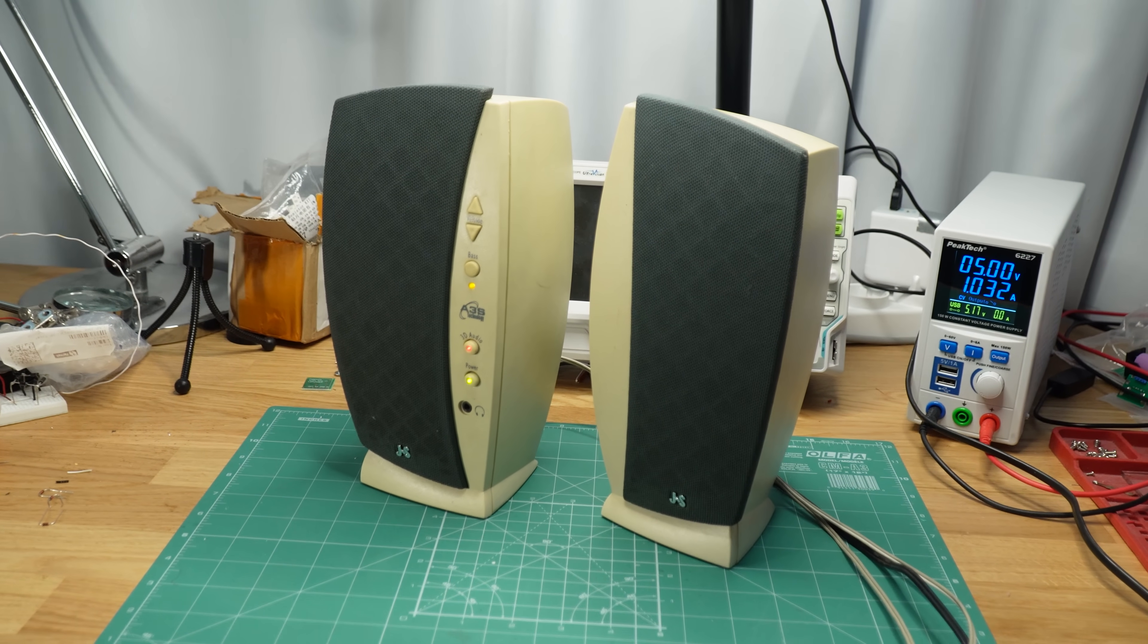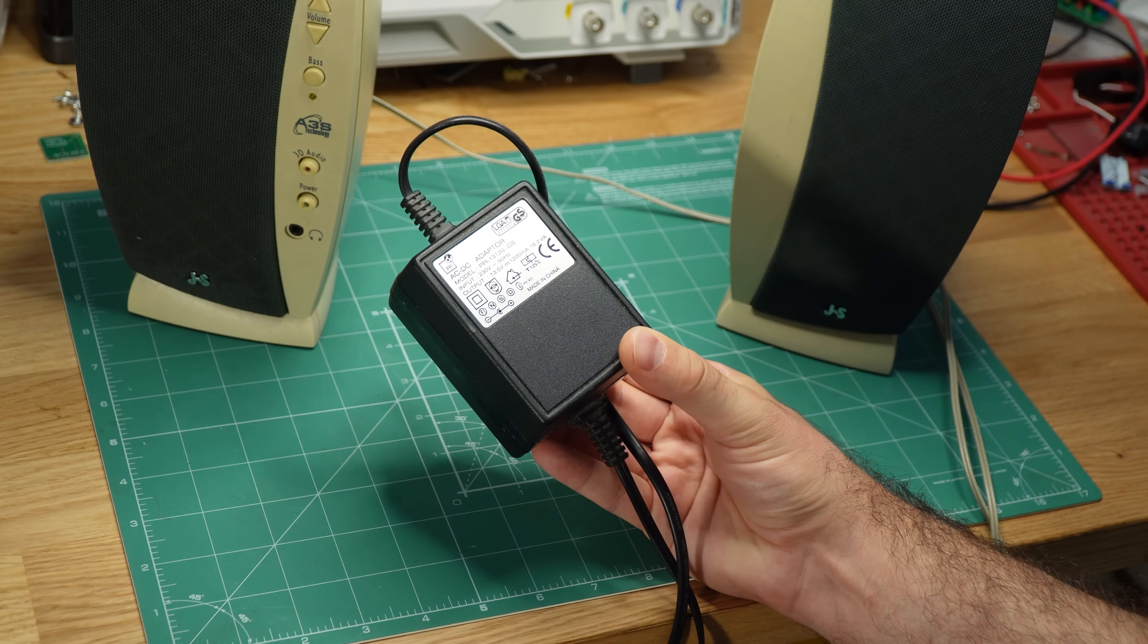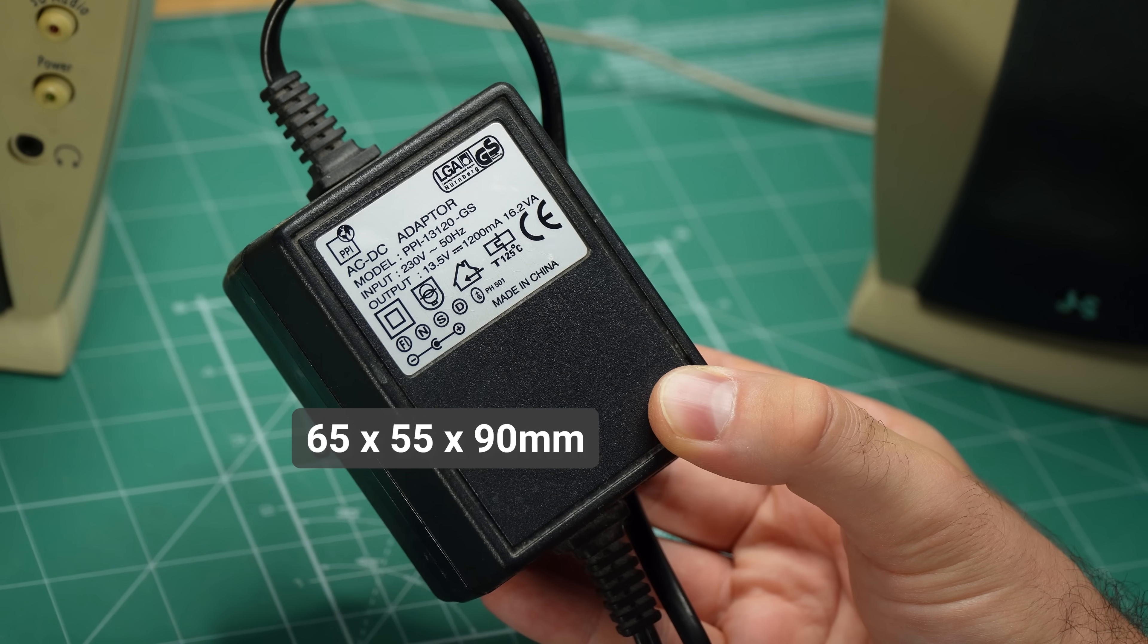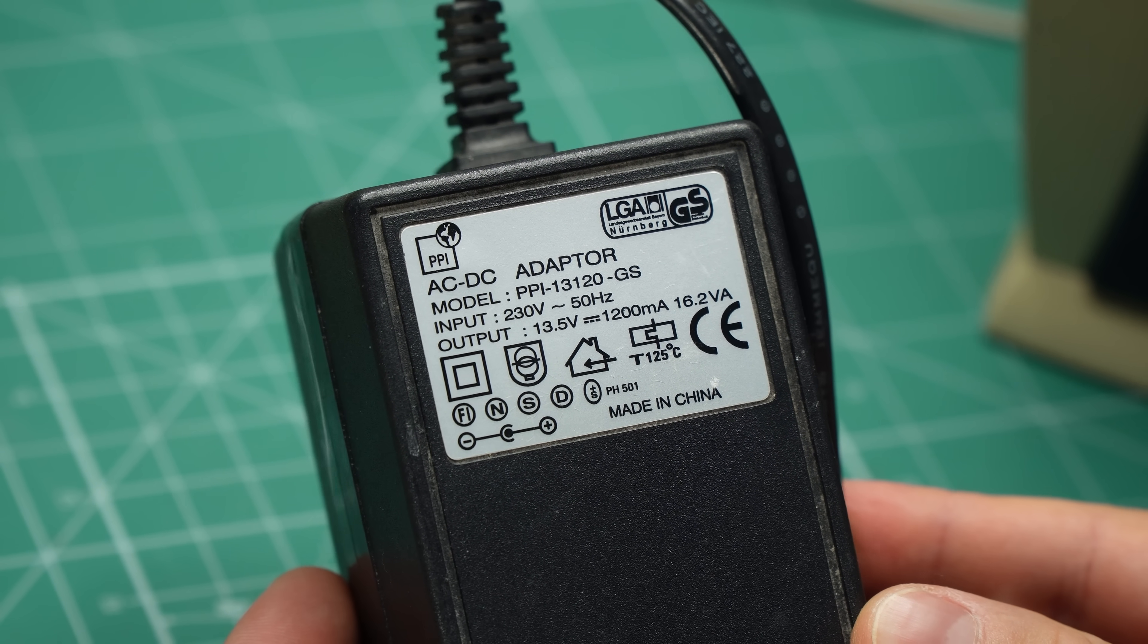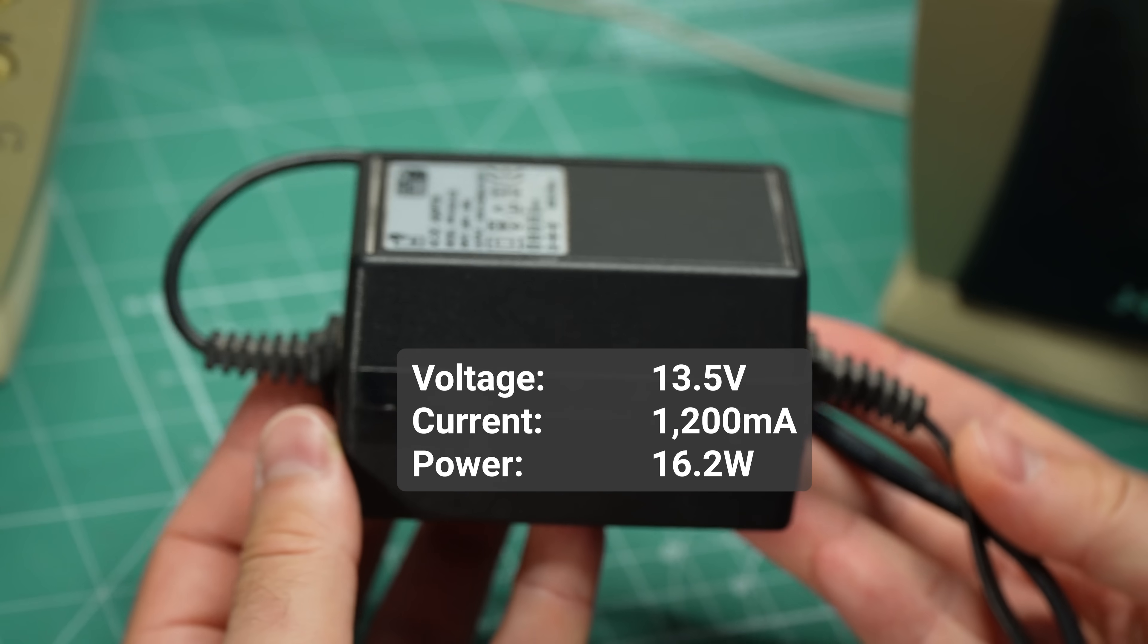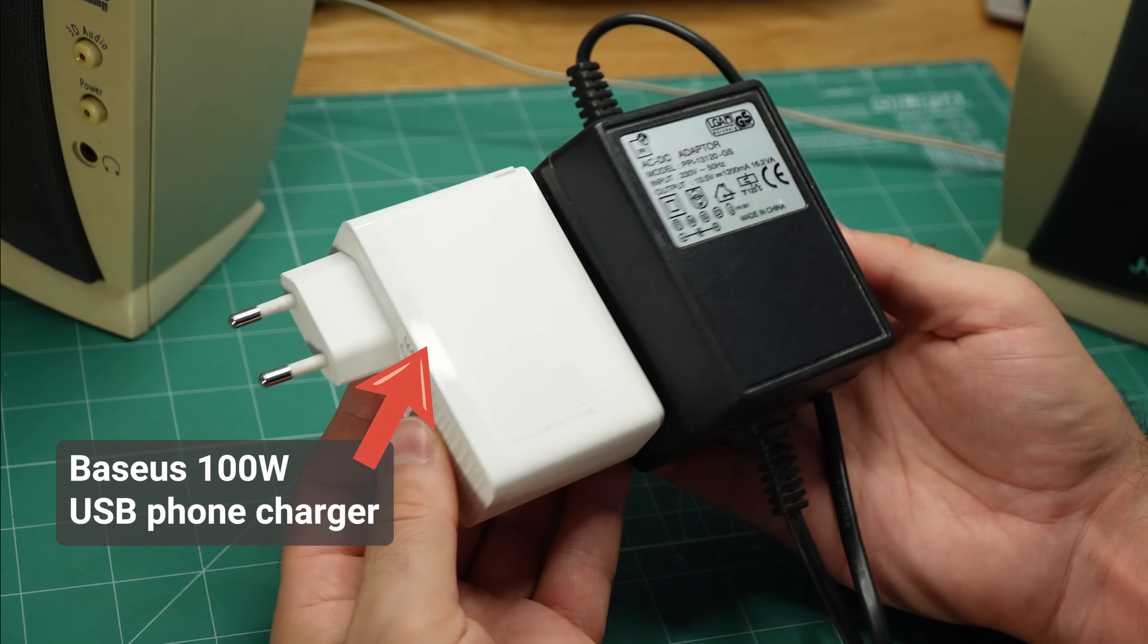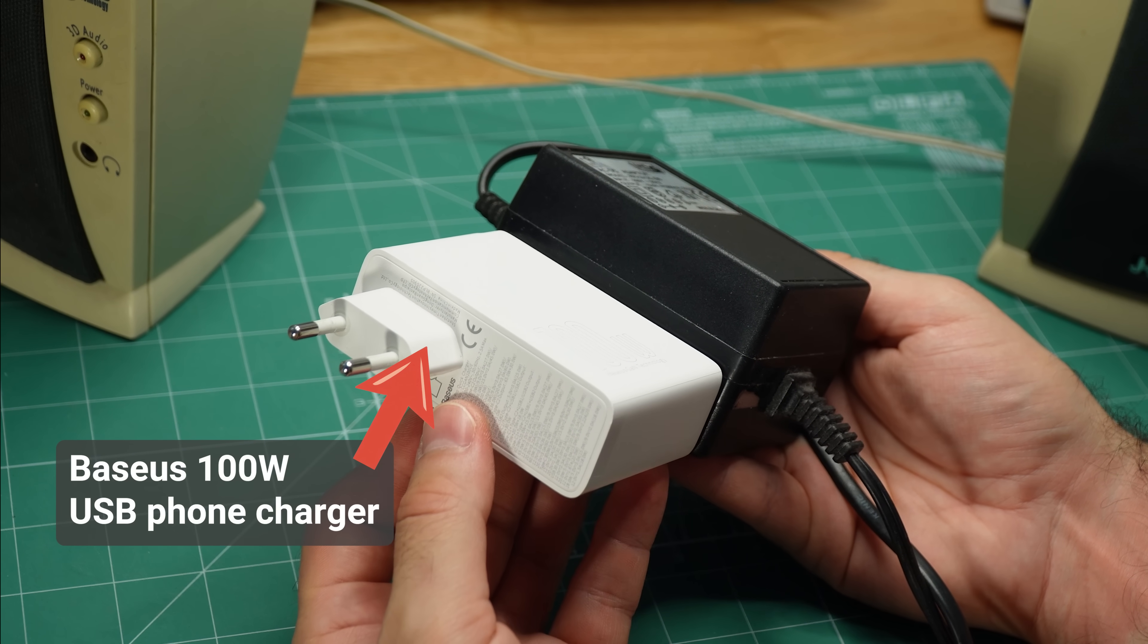However, this nostalgic shade of beige isn't the only thing giving away how old these speakers are. There is also this chunky power adapter rated for 13.5 volts and 1.2 amps, for a peak power output of 16.2 watts. It's amazing how this modern phone charger gives me 5 times as much power, despite being about half the size.